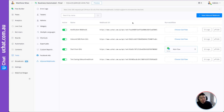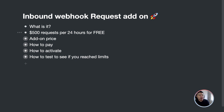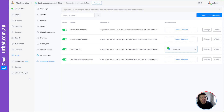Now let's talk about the limits we offer. First of all, we offer 500 requests per 24 hours. Those are free for every bot. You can see the rate limits here — 500 requests to use within 24 hours.